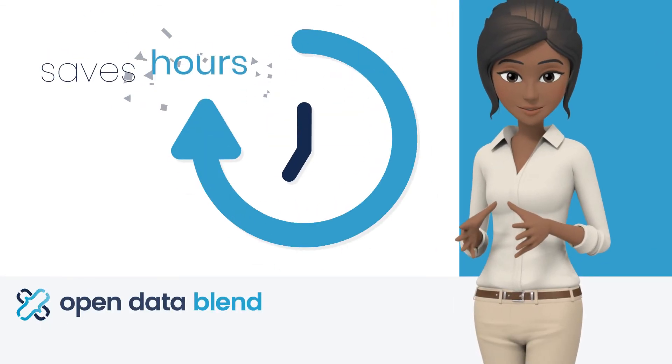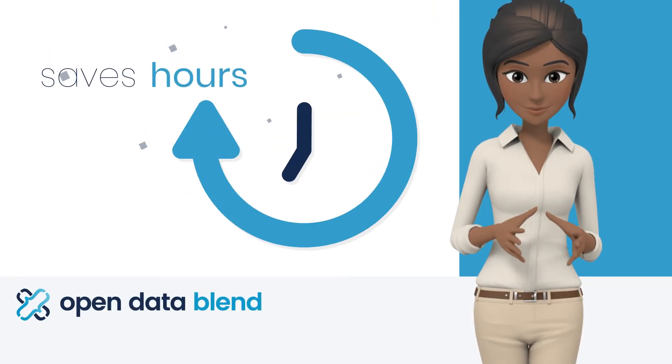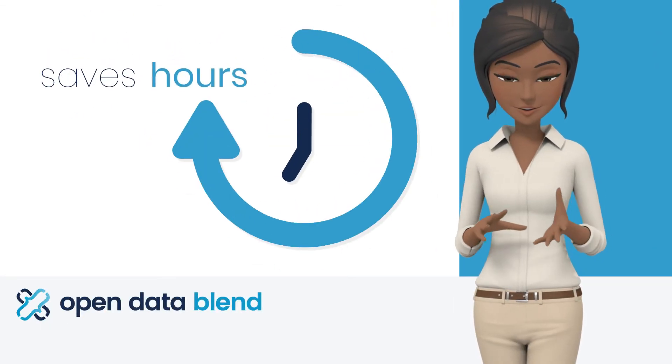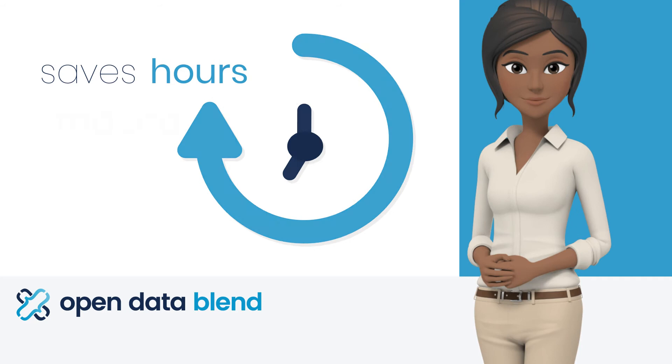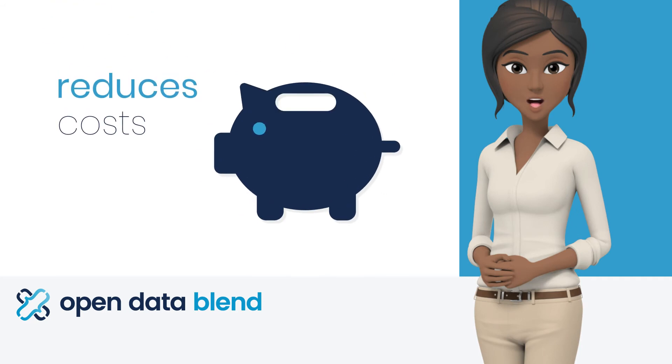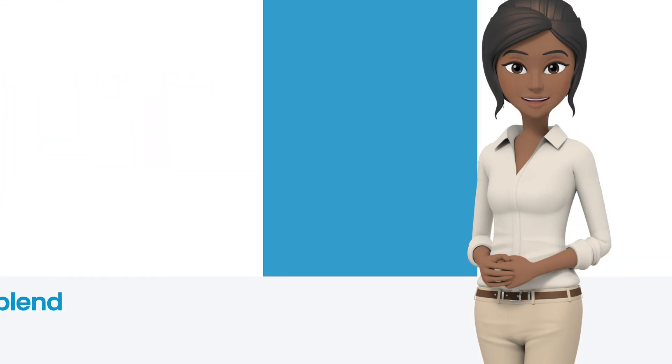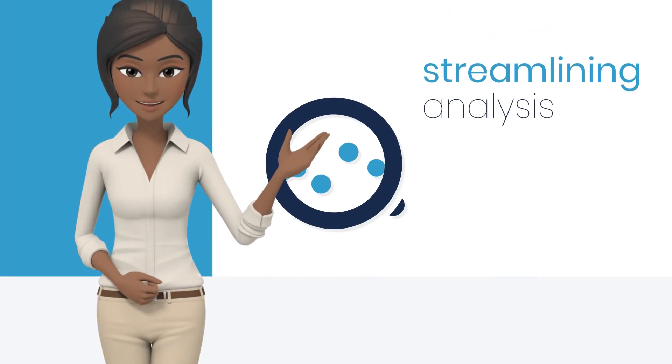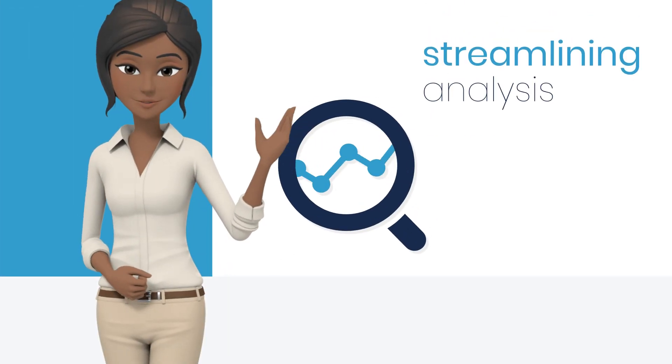Open Data Blend Analytics saves you countless hours and reduces costs by streamlining data analysis.